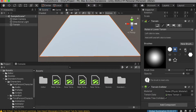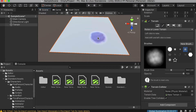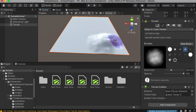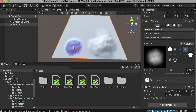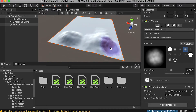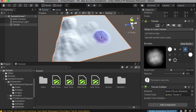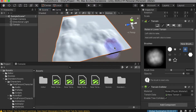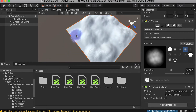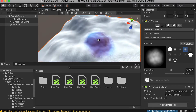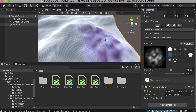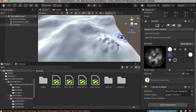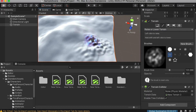Now let's move on to the sculpting part. We'll start with the raise and lower terrain tool and choose a specific brush. Then you can gently click on the terrain to draw — it's beneficial to use a drawing tablet. You can decrease and increase your brush size depending on how much detail you want.